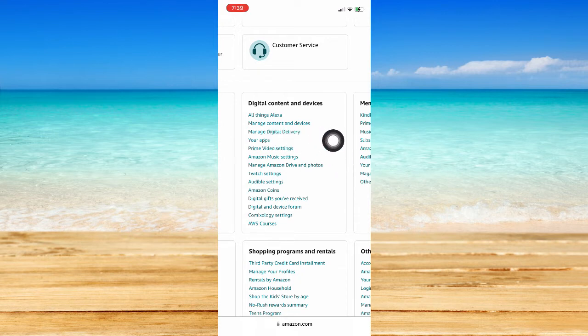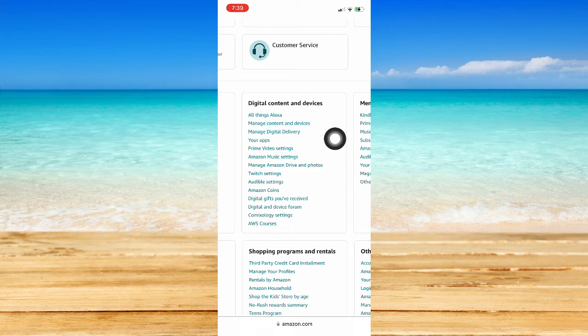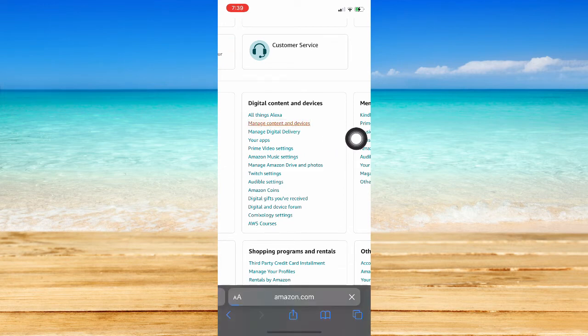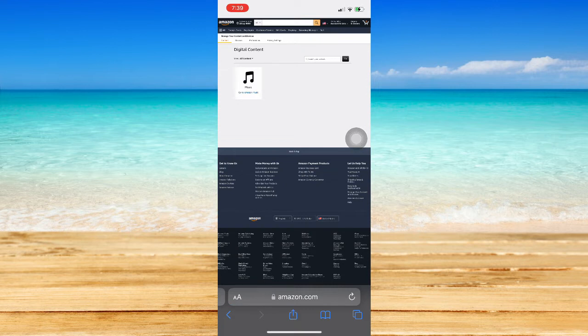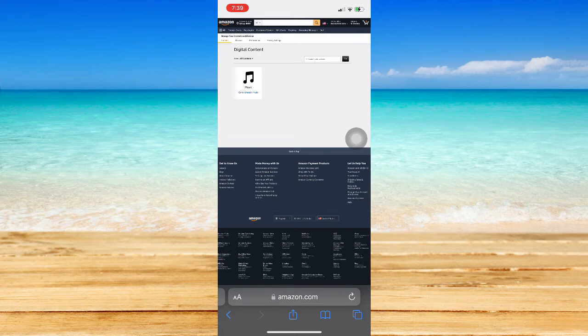What you're going to do is go to Manage Content and Devices right here. Click on Manage Content and Devices, and you should be able to see your digital code right here. Let's say, for example, that you still cannot see your digital code.